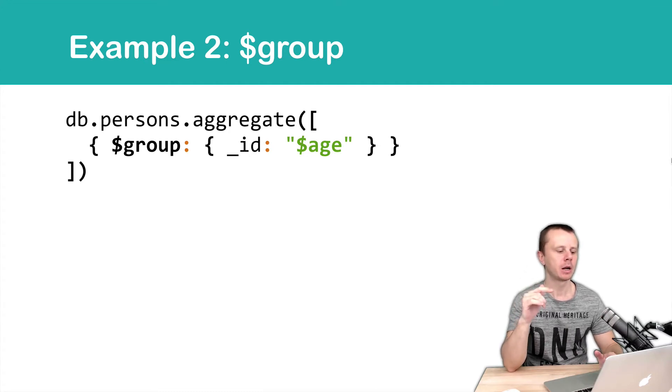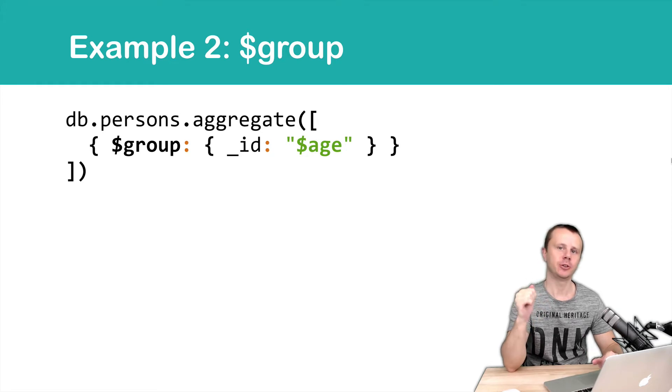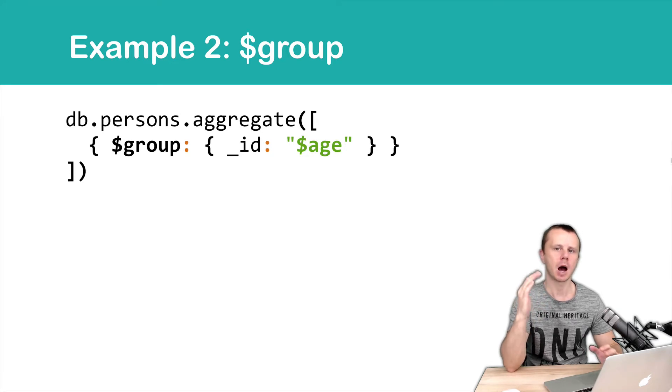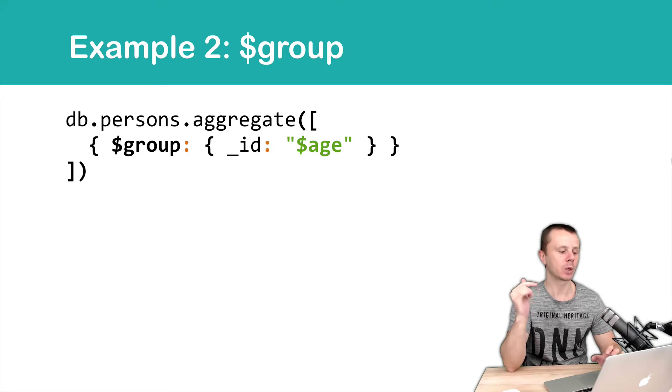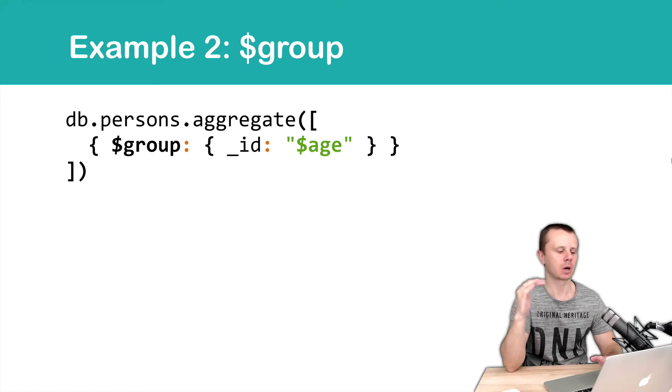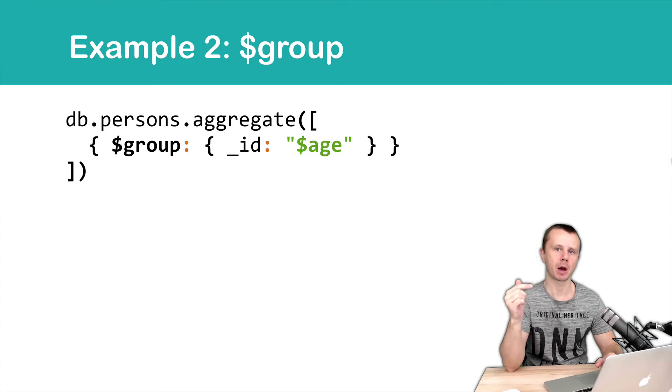And here we will group by age field. In the aggregate request we use just one group operator. Then comes colon and then key value pair.